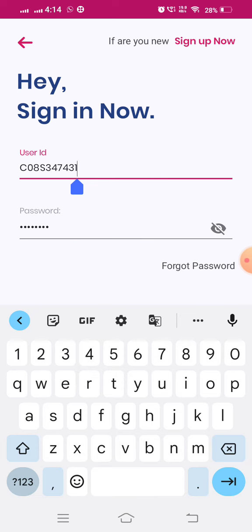While you are entering the user ID, enter capital C, zero, then your class, then enter capital letter S, then enter your user ID digits.